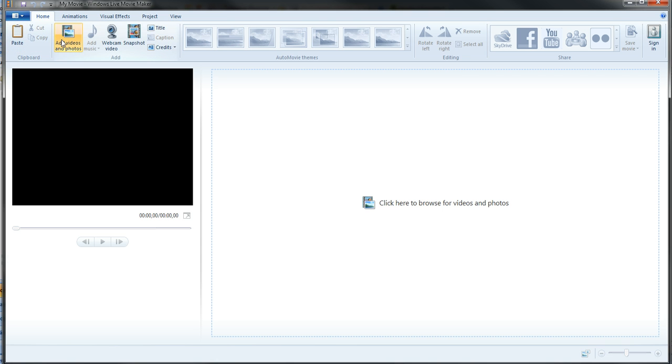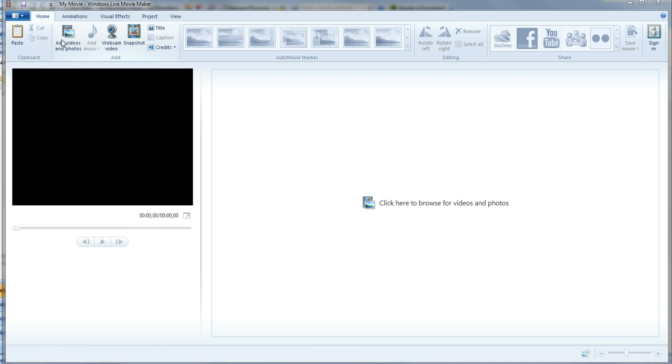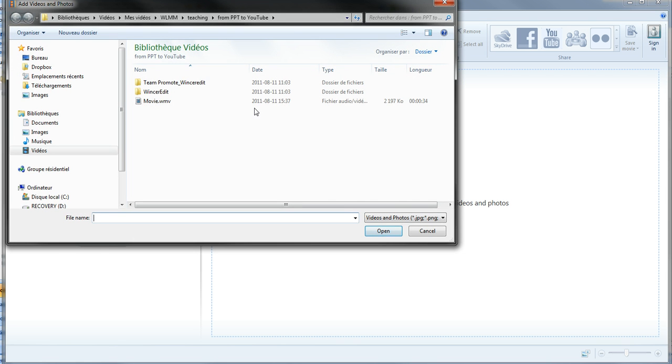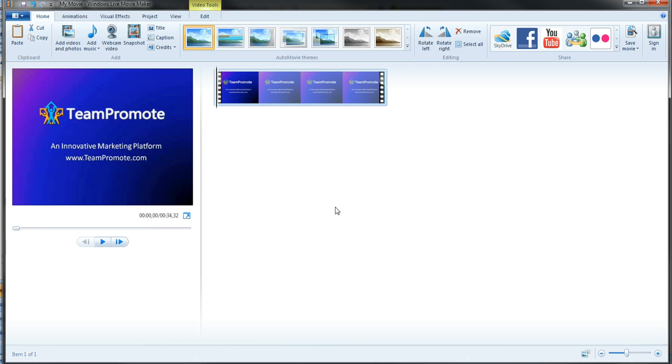This is a new project. I do add videos and photos. This is the video I saved. I open it.